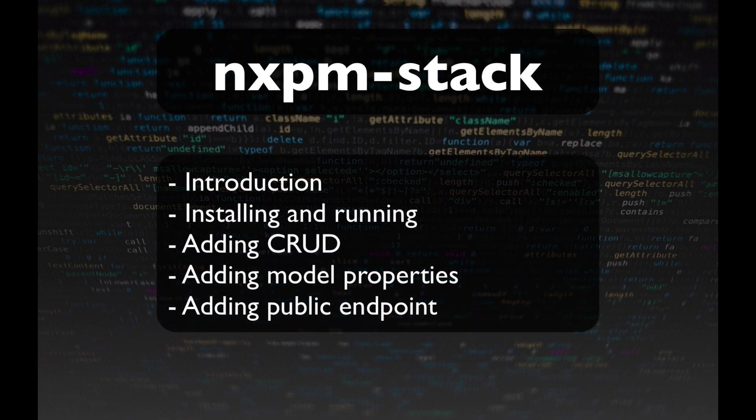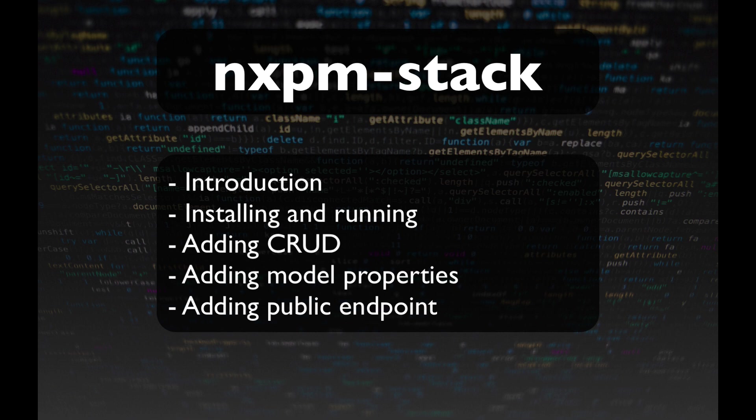After I've given a short introduction, I'll show you how to install and run the project. After that, we'll use a few generators to create a new model in our backend and admin section, allowing us to quickly create, read, update, and delete the data. Once that model is in place, I'll show you how to add a new property to the model, and I'll finally show you how to display the items in a public list.